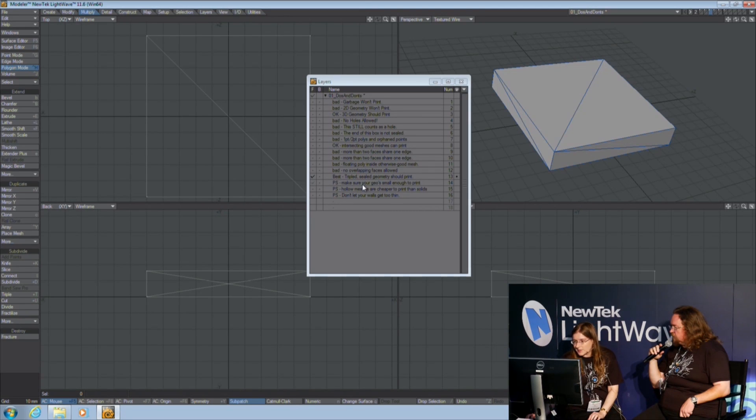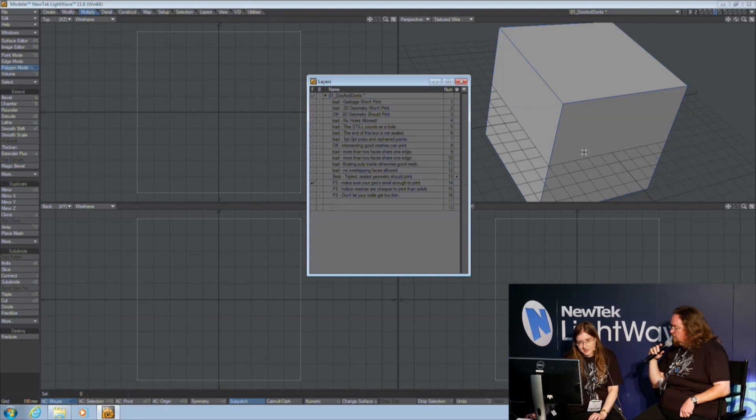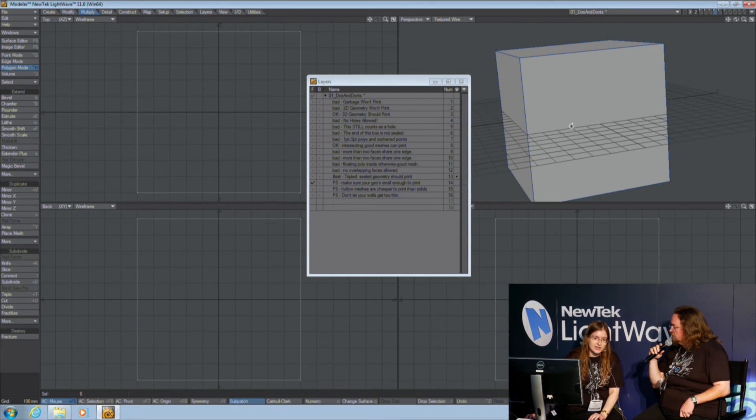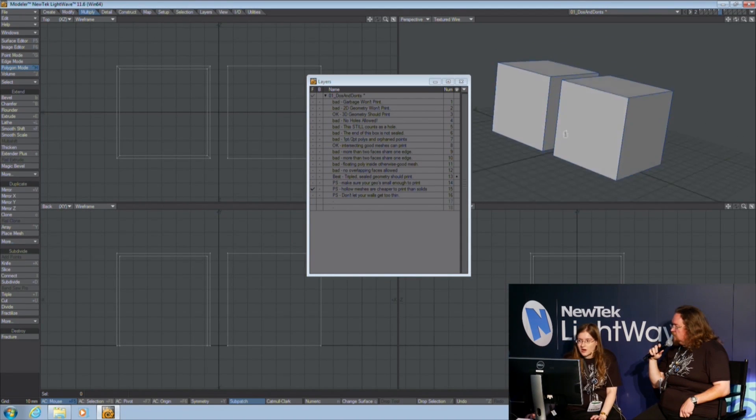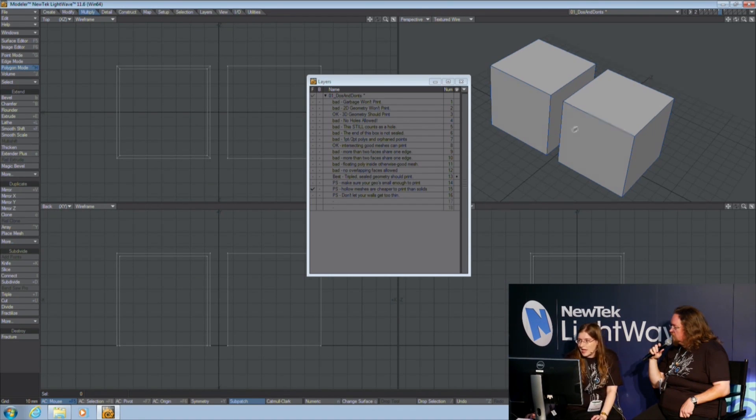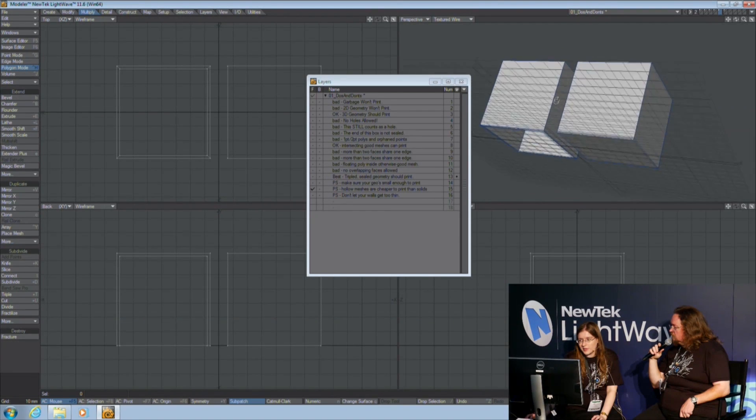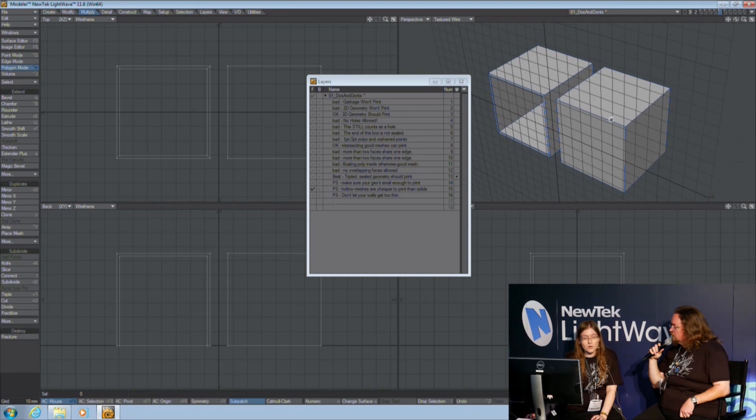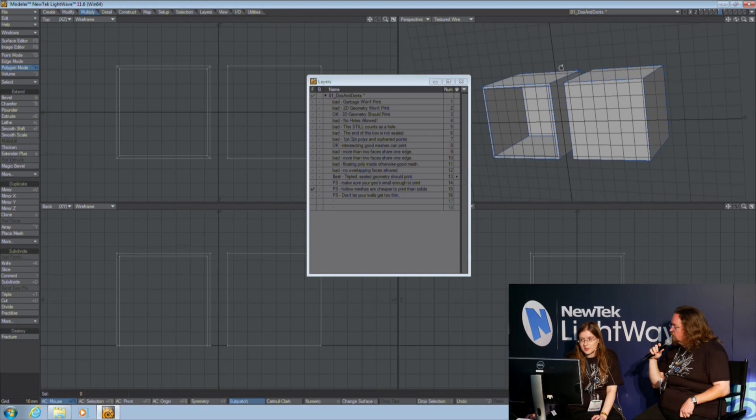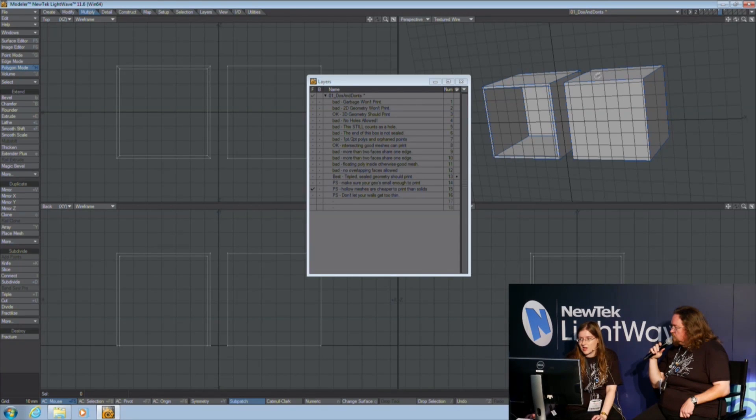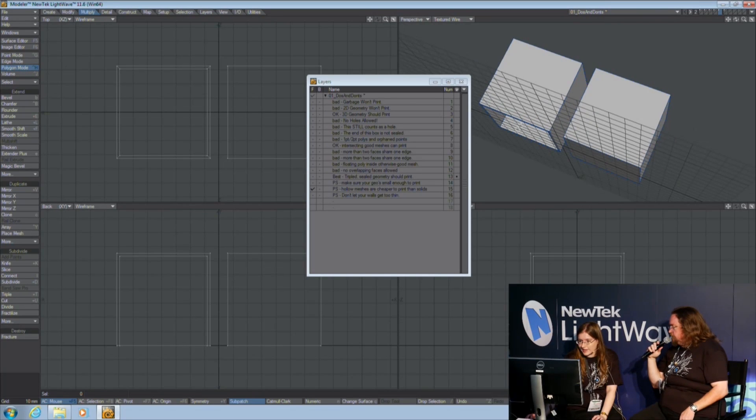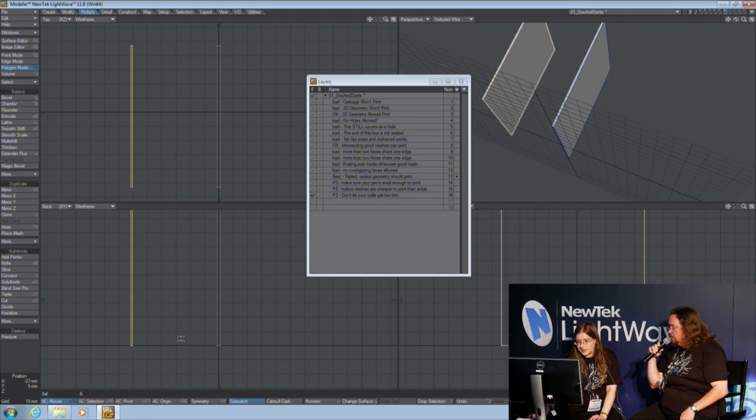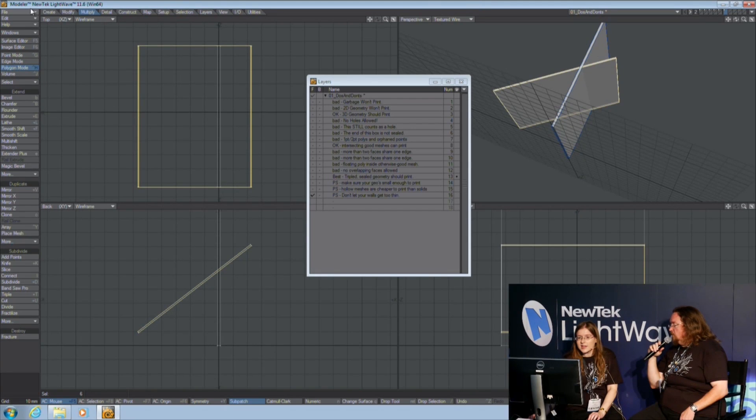Now some addendums to this. Make sure your geometry is small enough to print. If you have a 10-centimeter printing bed and you try to feed it a one-meter box, that's just not going to happen. Second, to lower the cost of your print, if you're using a service like Shapeways, these look identical, but the one on the left is hollow, so it's going to be a lot cheaper to print than the one on the right. Consider using Thicken on a shell to make a hollow mesh instead of something that's solid. It's not going to be as strong, but it's going to be cheaper. And don't let your walls get too thin, or else they will fall over during the print.